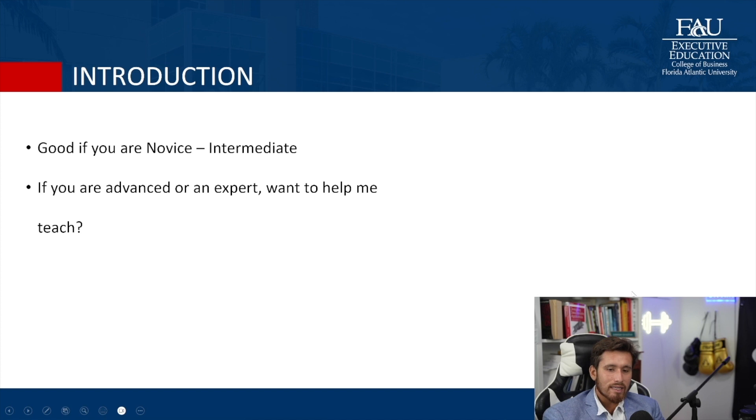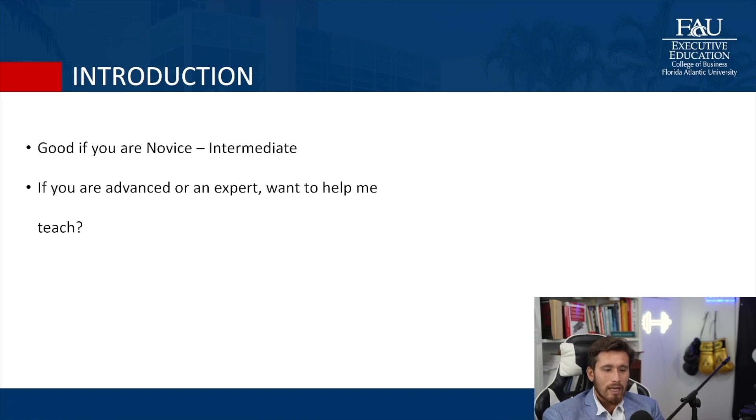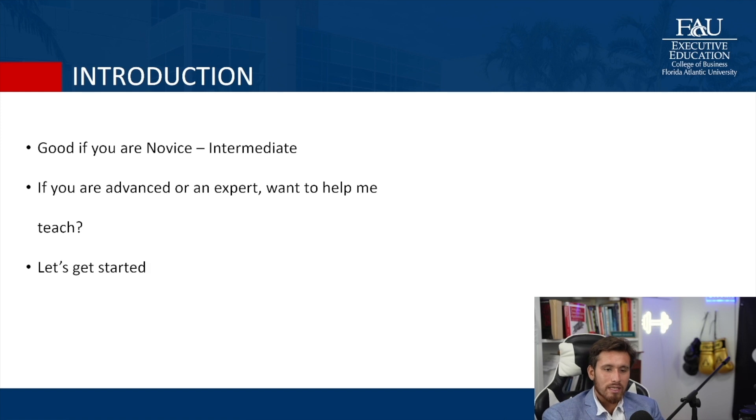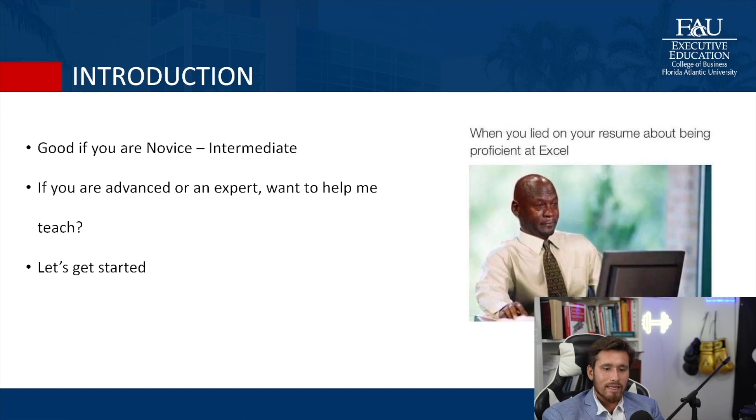If you are an expert in Excel and want to help teach, feel free to reach out to me and maybe we can put something together. All jokes aside, let's get started.